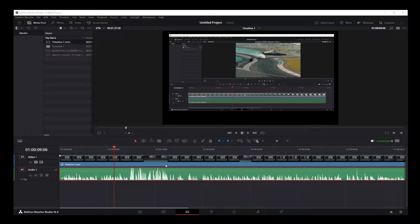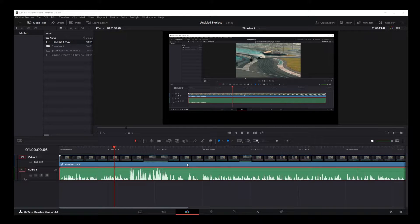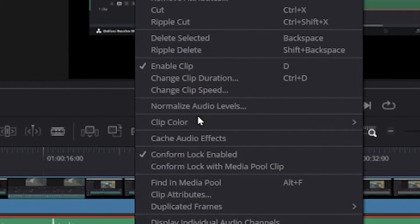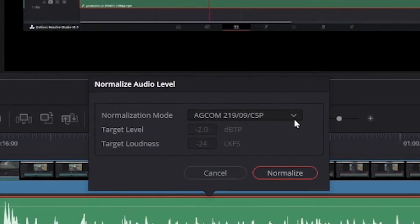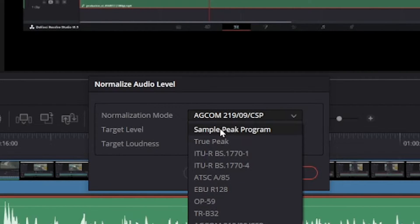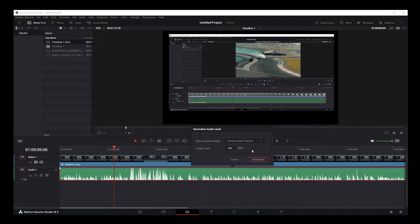audio in DaVinci Resolve 18, all you have to do is right-click on the audio clip, go to Normalize Audio Levels, then on this dropdown select the first option: Sample Peak Program. Now, some of you will have